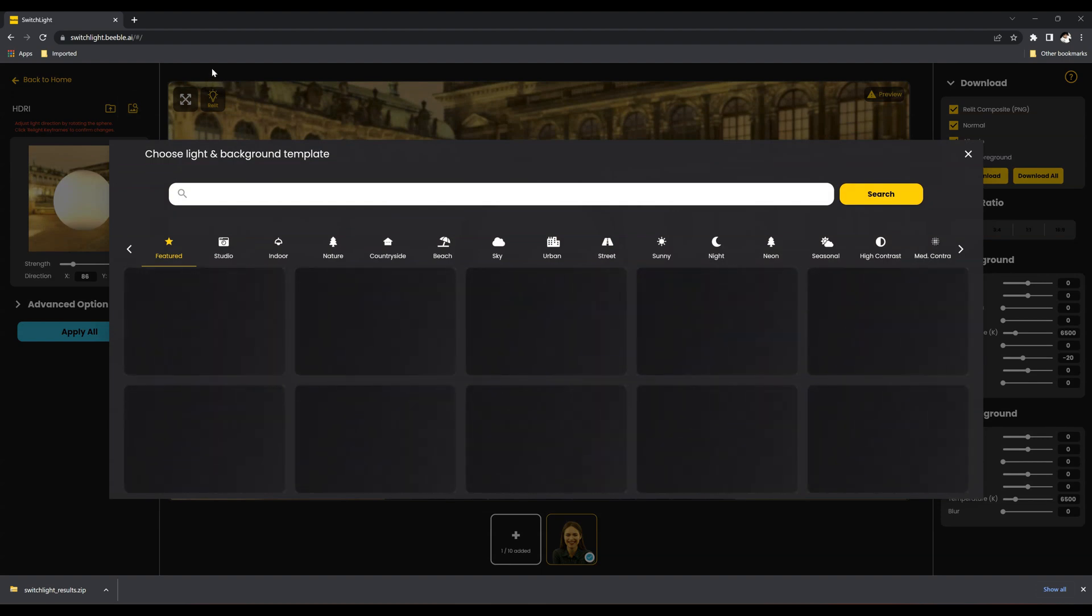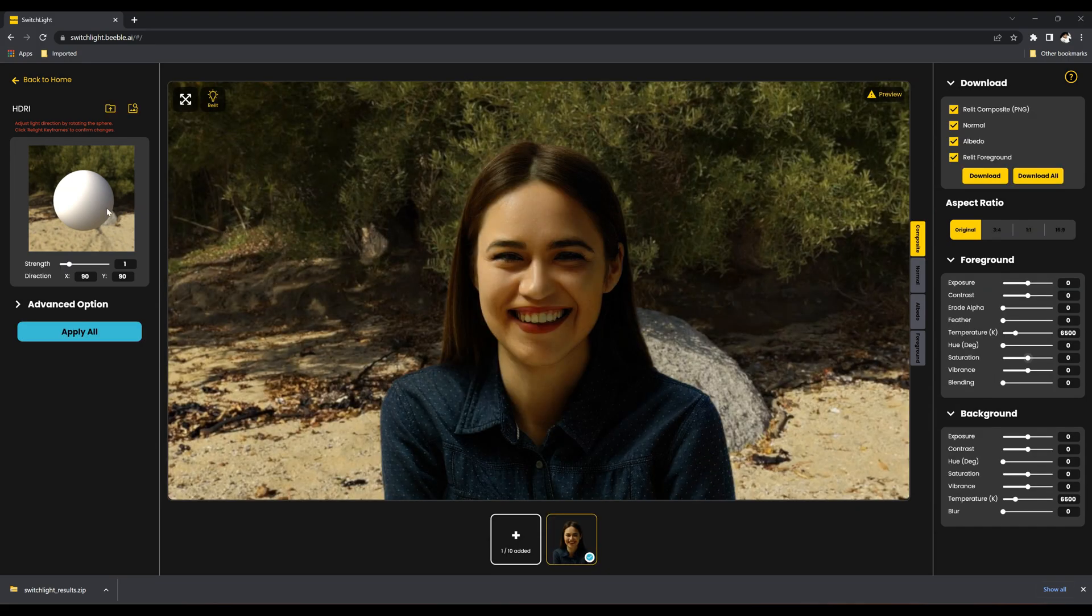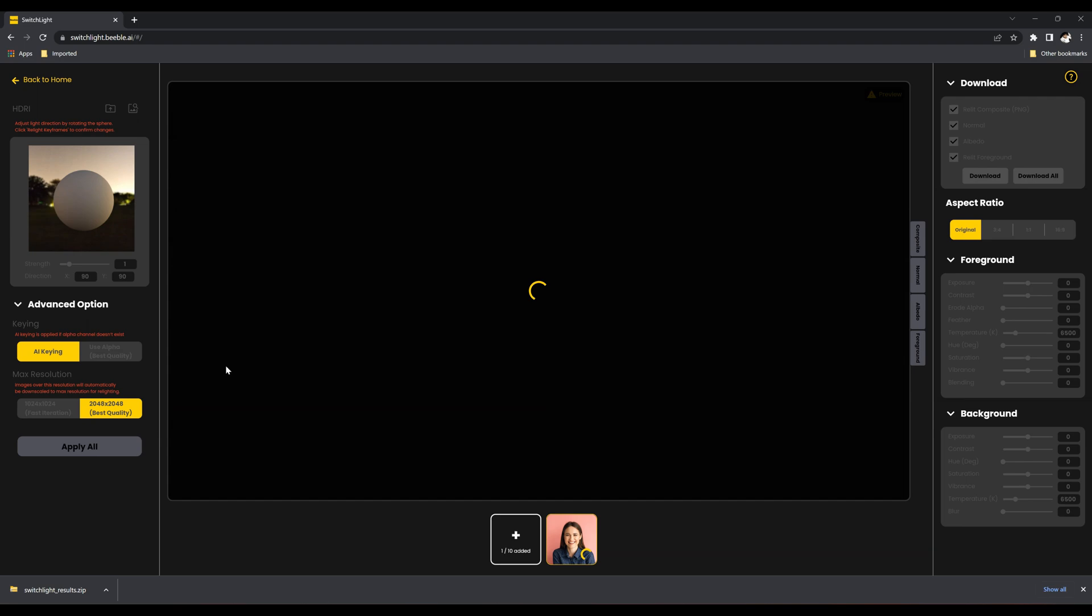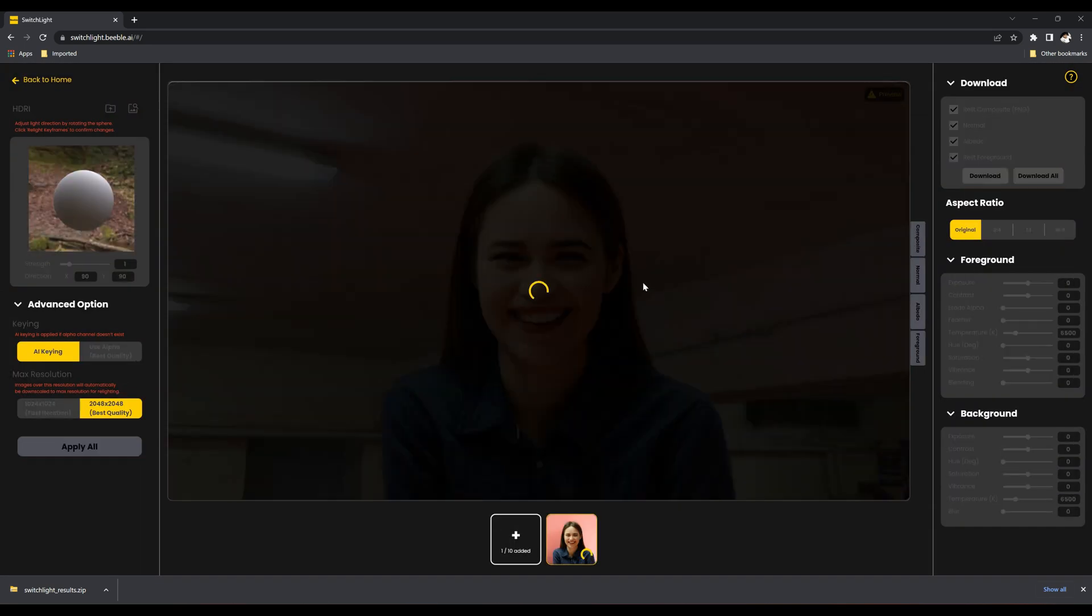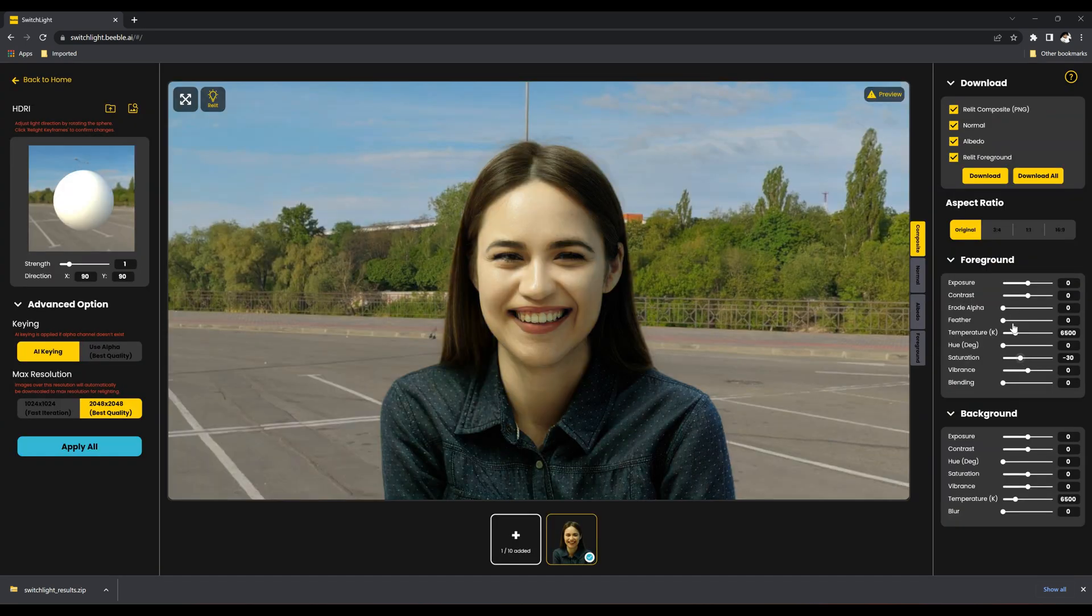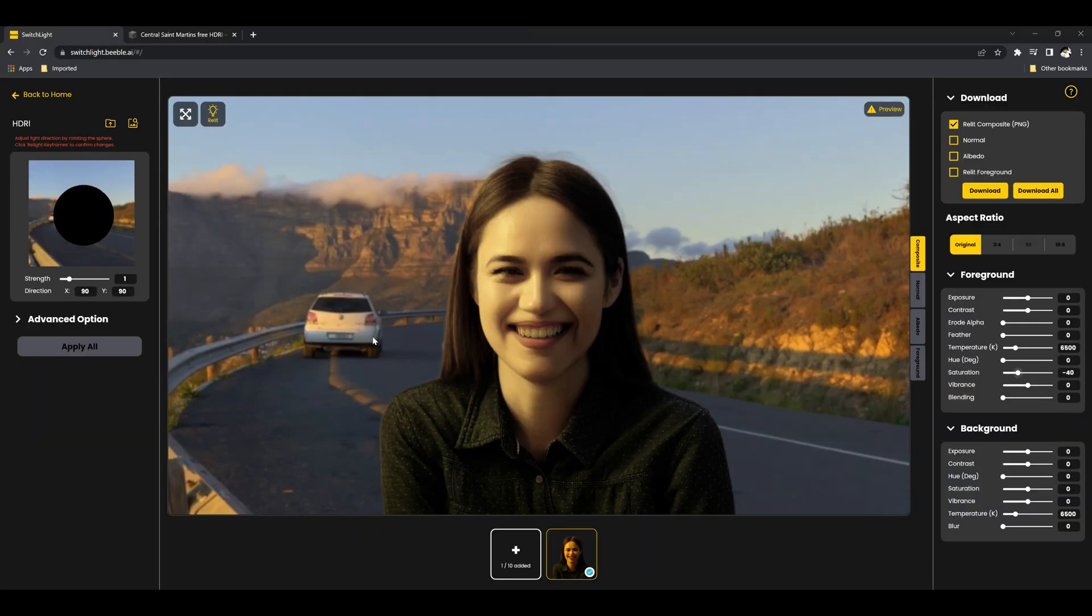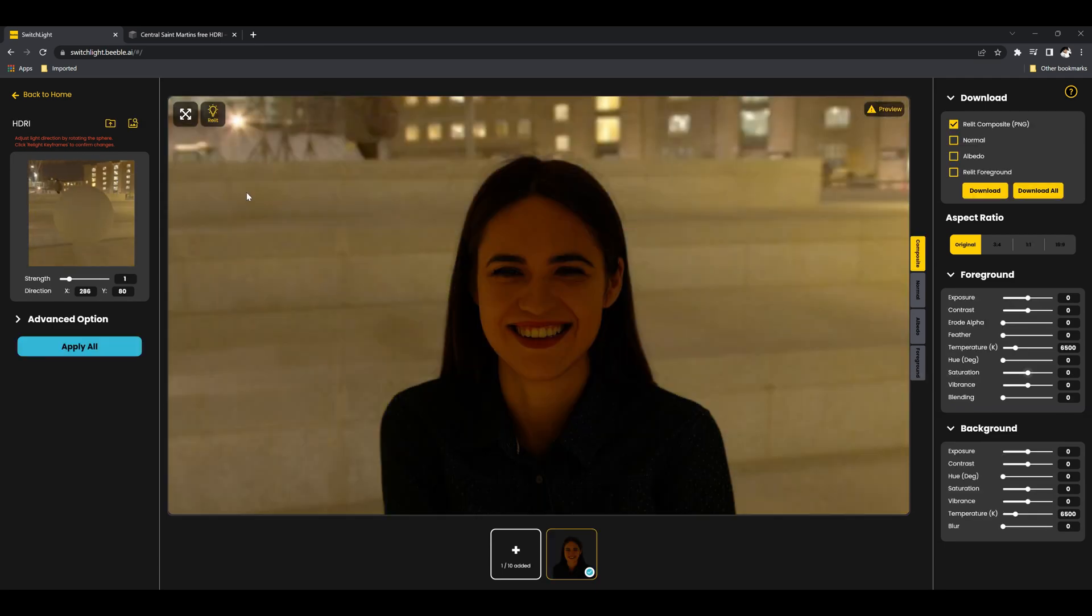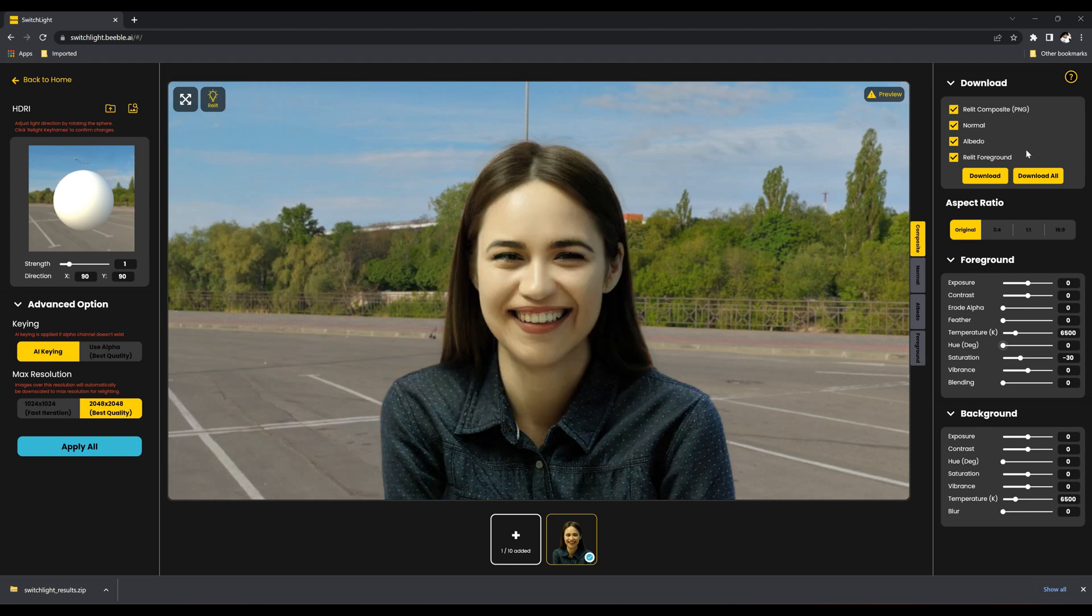Let's try another HDRI image. You can add your own HDRI image, but make sure it's in EXR format. Additionally, you can download all the passes and import them into Nuke.